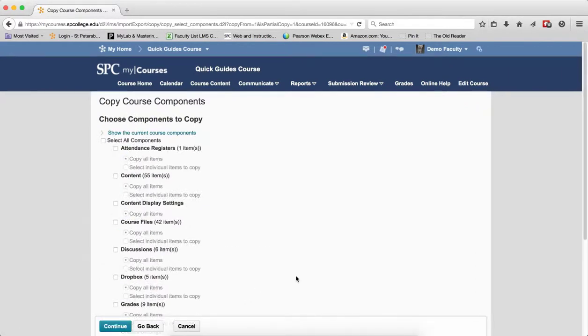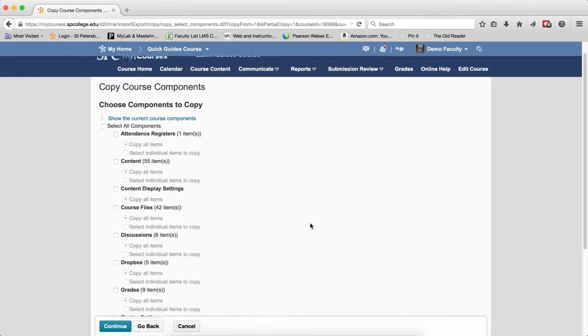On the next screen, you're going to see a list of the course components you can copy. I'm going to scroll down and click on the checkbox next to Quizzes. I'm going to click on the Radio button to select individual items to copy. I'm going to click Continue.